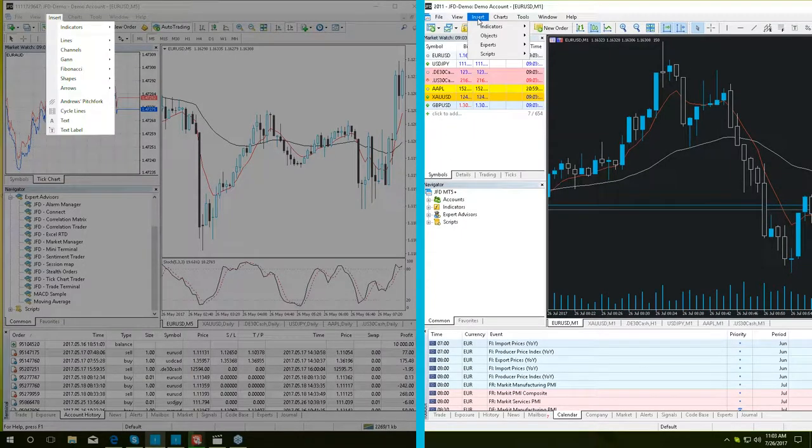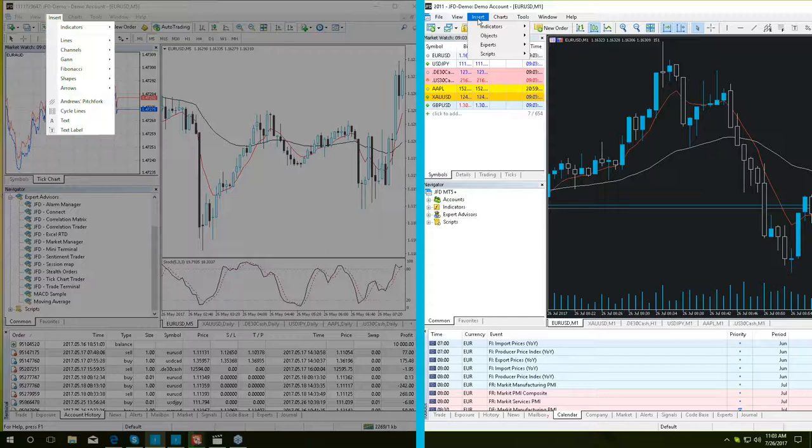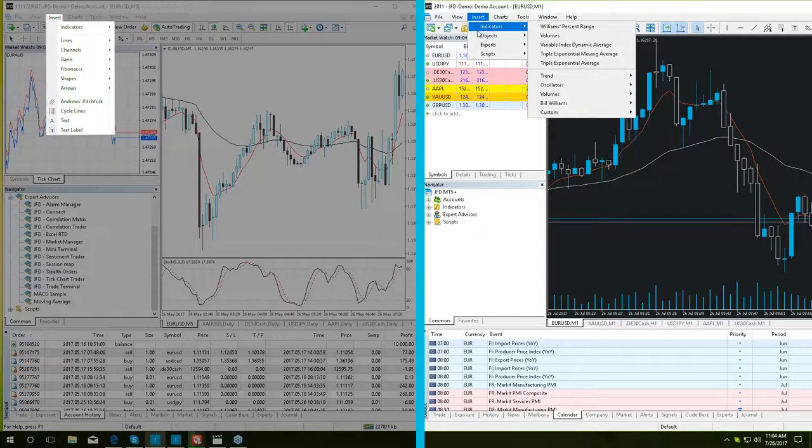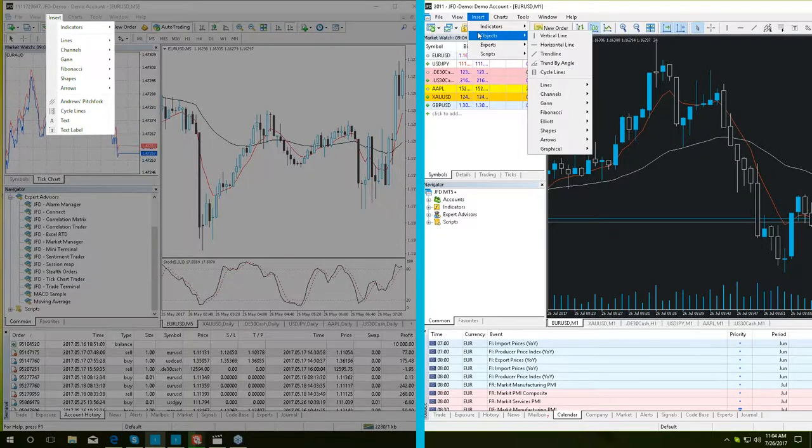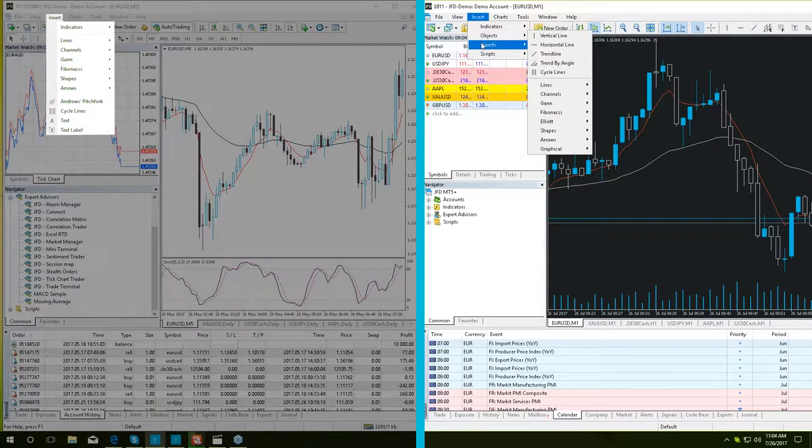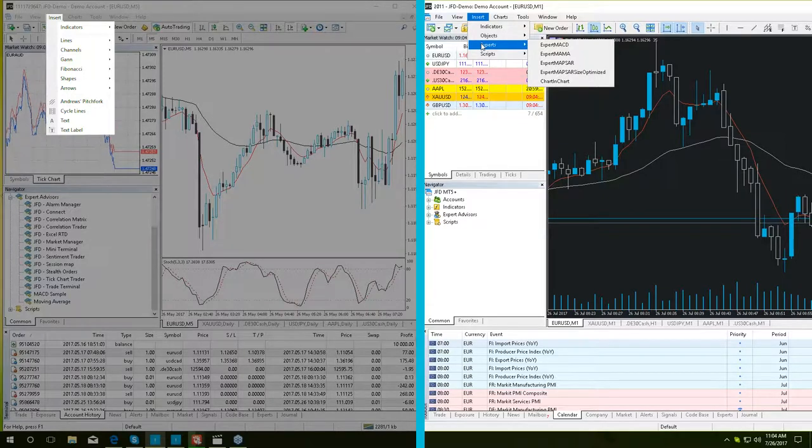Moving on to insert. The insert menu of MT5 Plus contains indicators, objects, as well as experts and scripts.